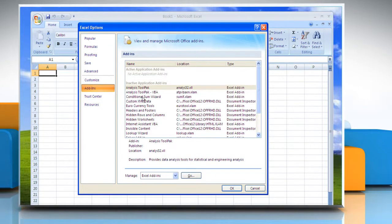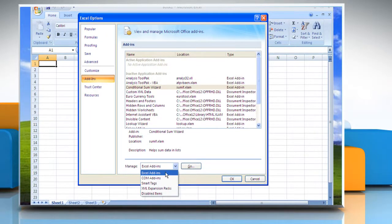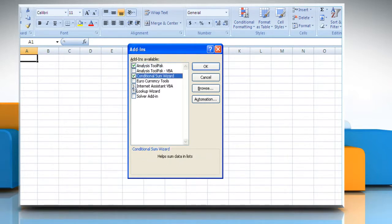In the Add-ins box, identify the add-in that you want to enable or disable and note the add-in type located in the Type column. Select the add-in type in the Manage box and then click Go. Select or clear the checkbox for the add-in that you want to enable or disable and then click OK.